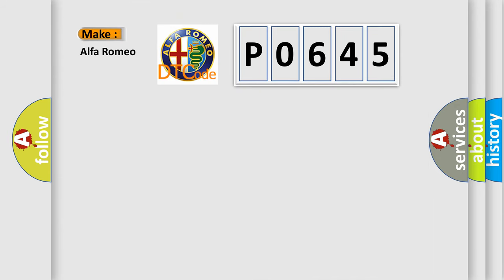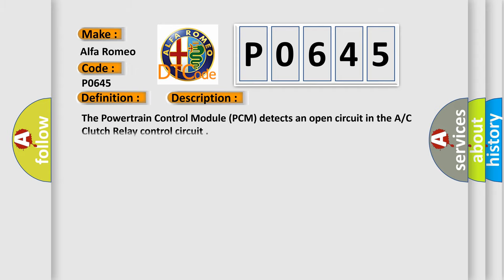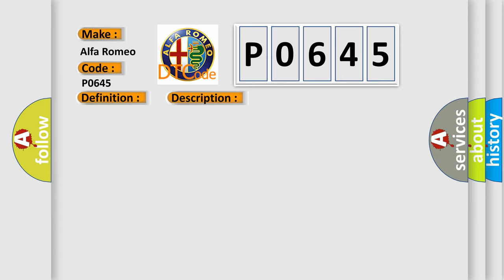So, what does the diagnostic trouble code P0645 interpret specifically? The basic definition is AC Clutch Relay Control Circuit. And now this is a short description of this DTC code. The powertrain control module PCM detects an open circuit in the AC Clutch Relay Control Circuit. This diagnostic error occurs most often in these cases: AC Clutch Relay Control Circuit Open, AC Clutch Relay, Powertrain Control Module PCM.